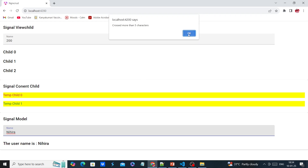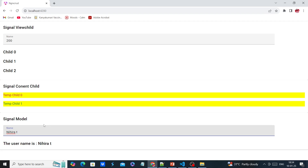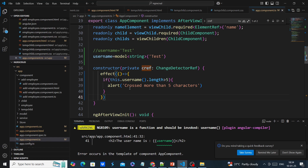If I keep entering values I keep getting the same alert. For this example purpose I just added an alert; in a real-time scenario we would execute other functions on this value change. The next thing is we can see how to use objects — in the first example we just used a string variable, and the same way we can use objects also.